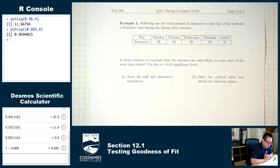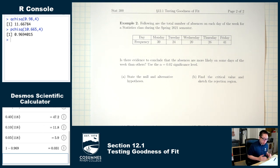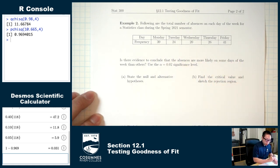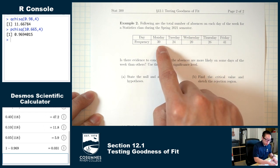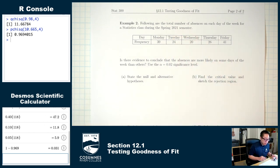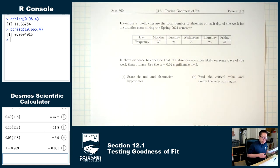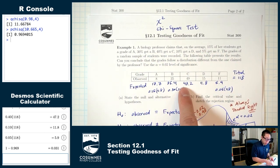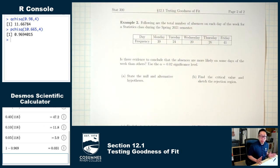Example two. Following are the total number of absences on each day of the week for a statistics class during the spring 2021 semester. This is a chi-square situation because the data represents counts of how many people are in each category — how many were absent on Monday, Tuesday, and so on. What's different from example one is that I'm not giving you percentages to calculate the expected counts.